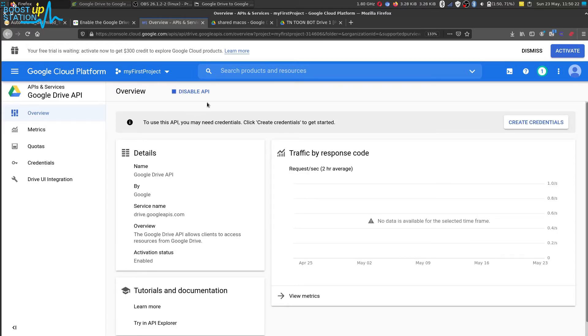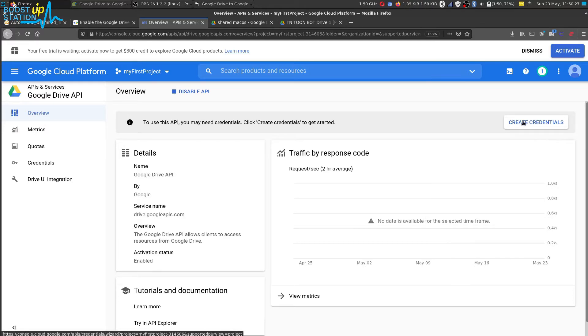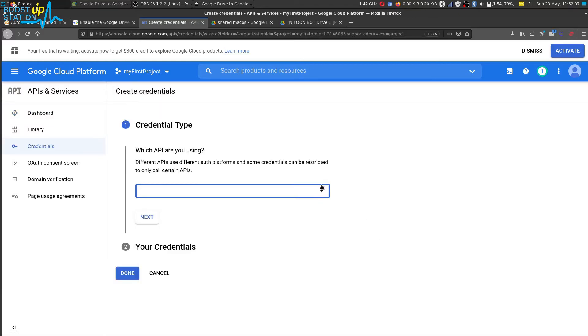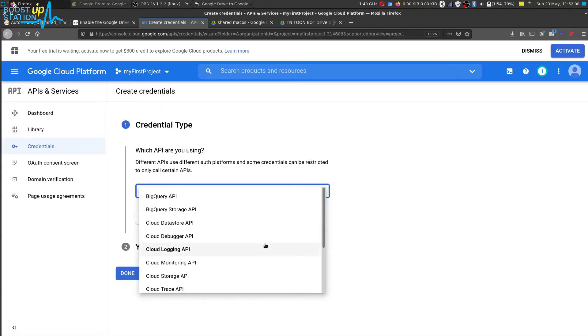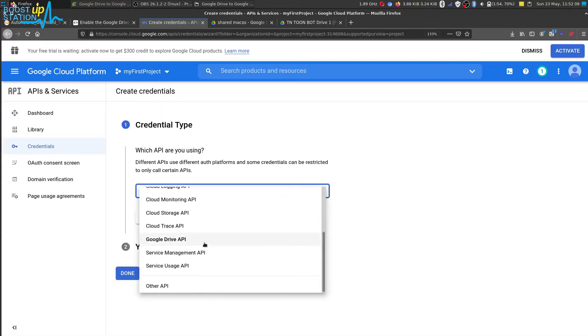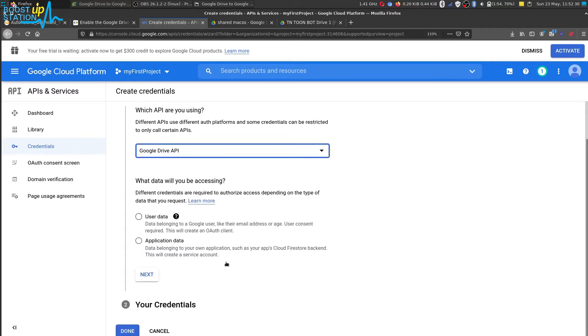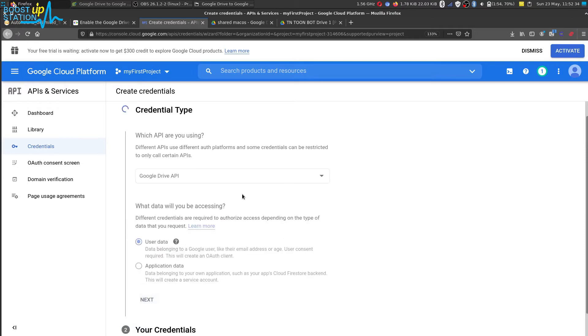Now click on create credentials and from the drop menu choose Google Drive API. Now scroll down and choose this user data, click on next.